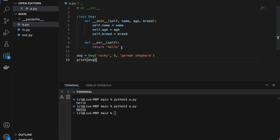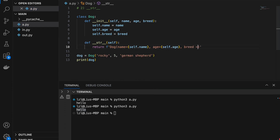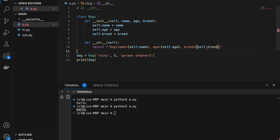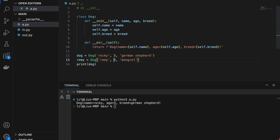Next, let's make this __str__ method more useful. I'm going to create a formatted string: dog name equals self.name, age equals self.age, and breed equals self.breed. And if I run this, I'm going to get 'dog name is Rocky, age is 5, and breed is German Shepherd'. Similarly, if I create another dog — say Remy, Mongrel, age 4 — and print Remy, I get 'dog name is Remy, age is 4, and breed is Mongrel'.